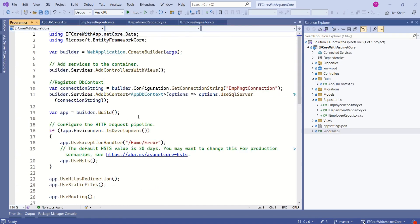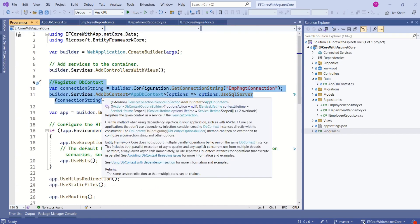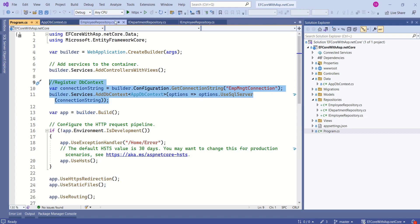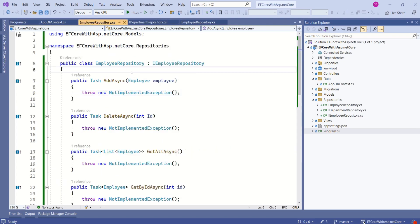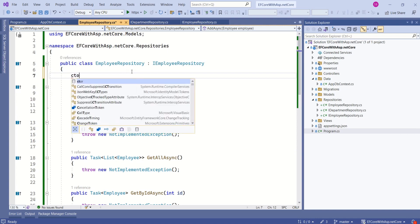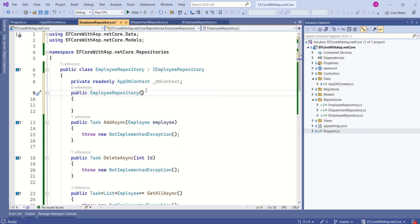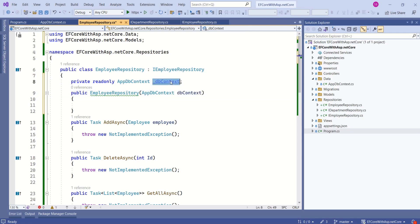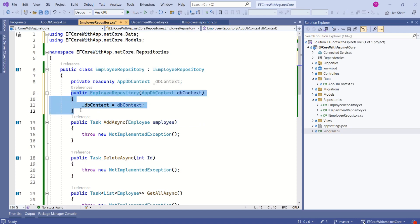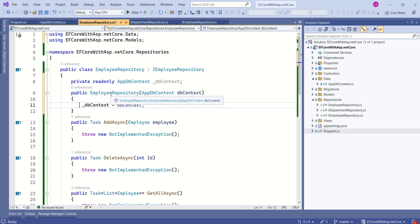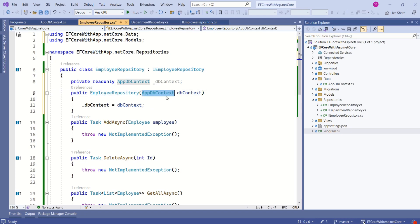Open the program.cs file. Here you can notice we have already registered AppDbContext with the dependency injection container. Now let's come back to EmployeeRepository and add a constructor. The shortcut is to type 'ctor' and double-tab. I will declare a private field and modify the constructor to take AppDbContext as a parameter, then assign it to that private field. This is constructor dependency injection. Whenever we create an instance of EmployeeRepository, the dependency injection container will provide the instance of AppDbContext.